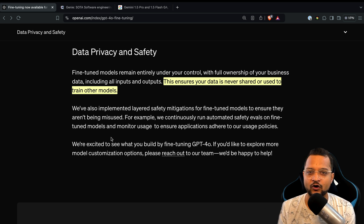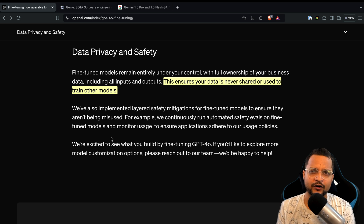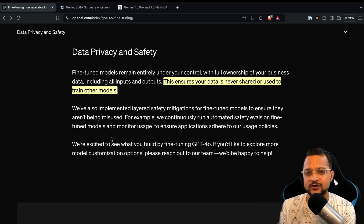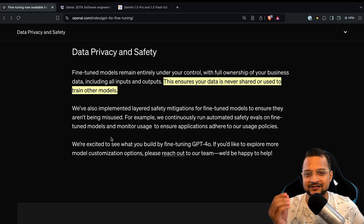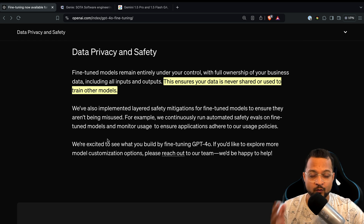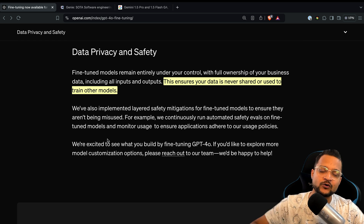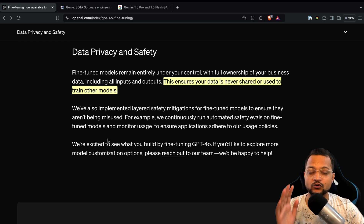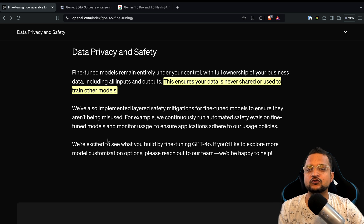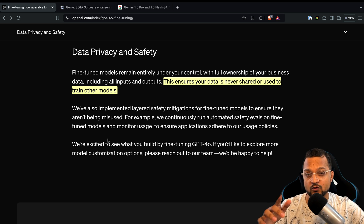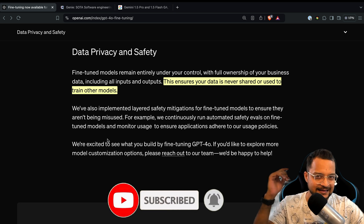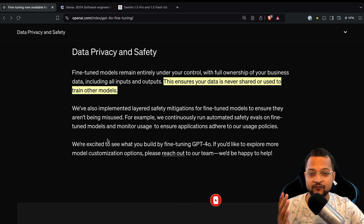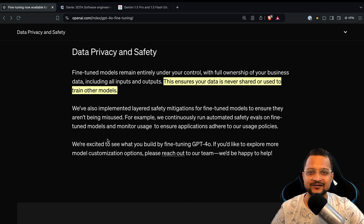Let me know in the comments whether you want videos on fine-tuning open-source models, and which you think is better — fine-tuning an open-source model or a closed-source model like GPT-4o. If you found this video useful, share it and consider subscribing. See you in the next video!